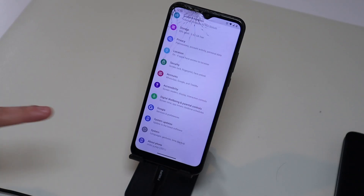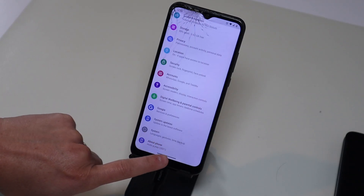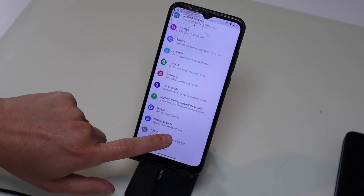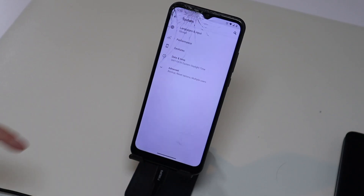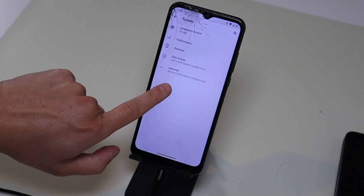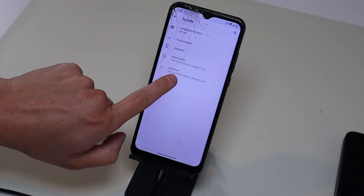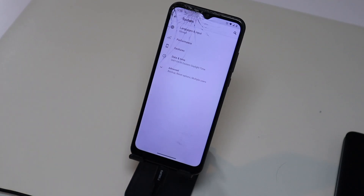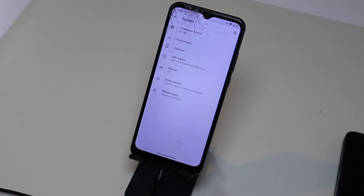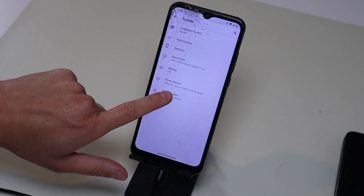Way at the bottom guys, you'll see System — language, gestures, time, backup. You're going to select System. And then right here it says Advanced — backup, reset options, multiple users. That's what we're looking for. So we're going to hit Advanced, and then we're going to hit Reset.